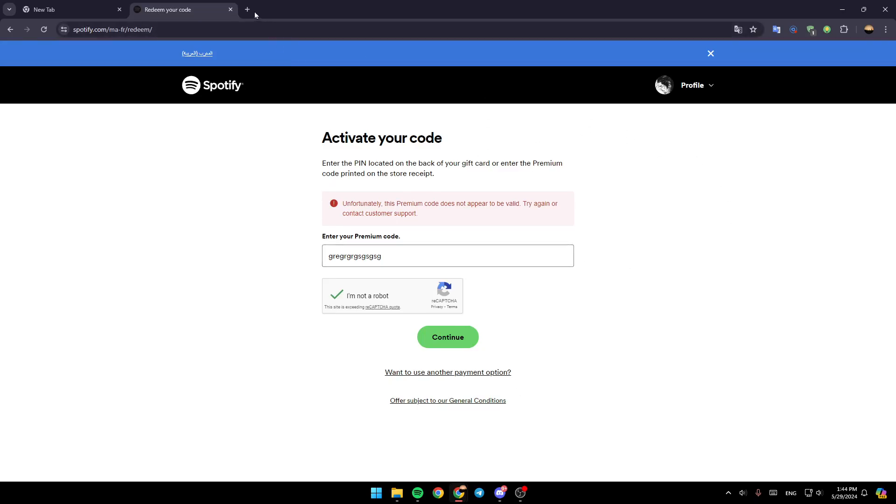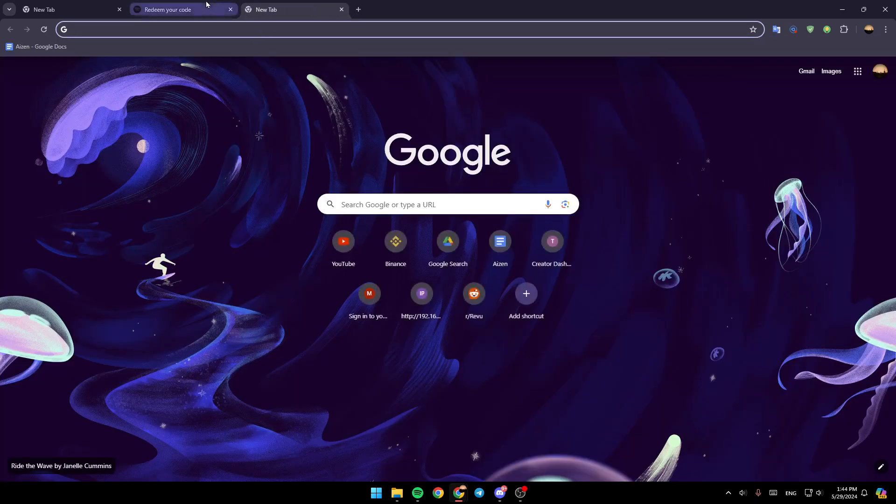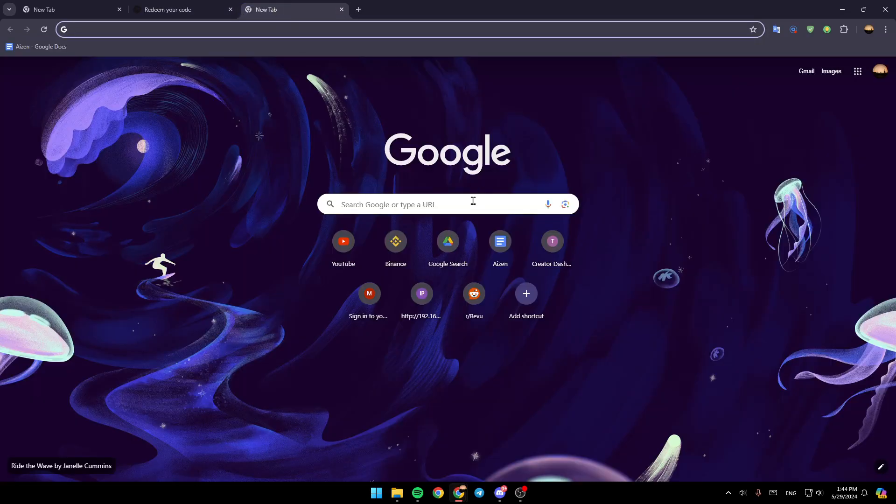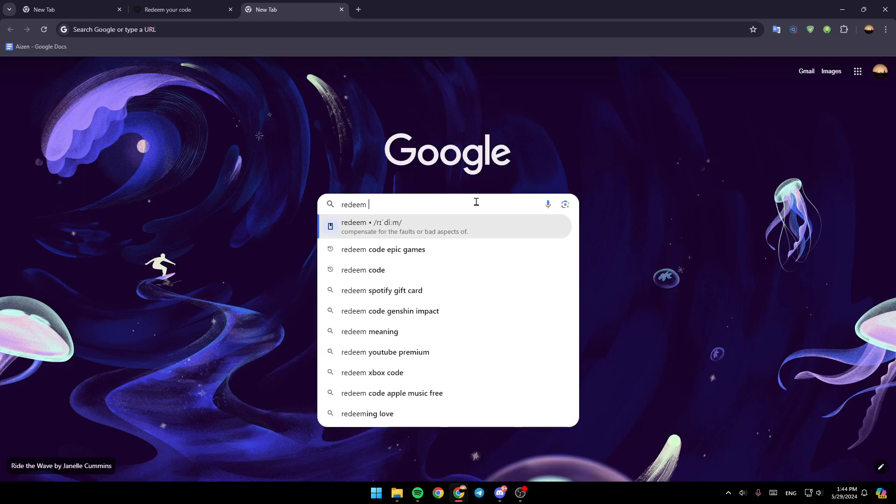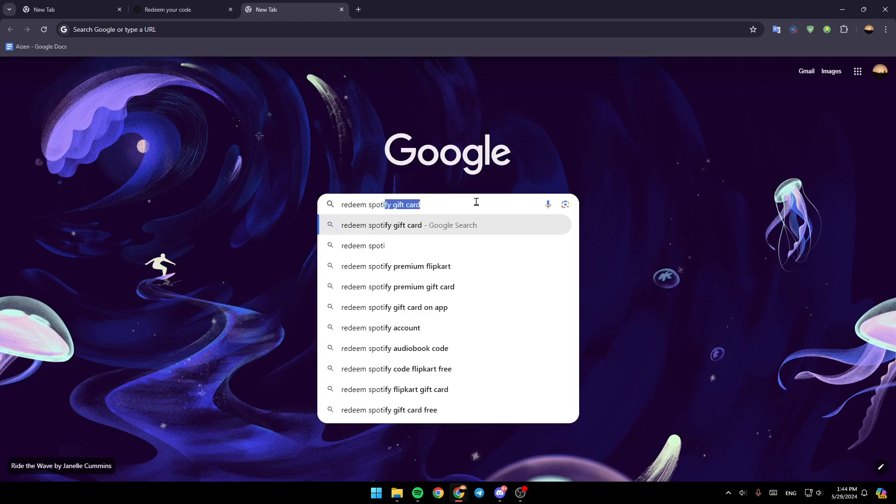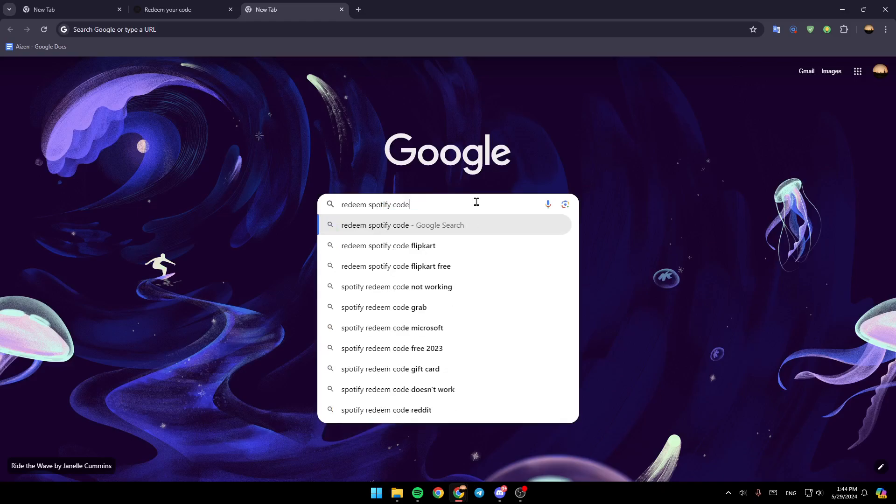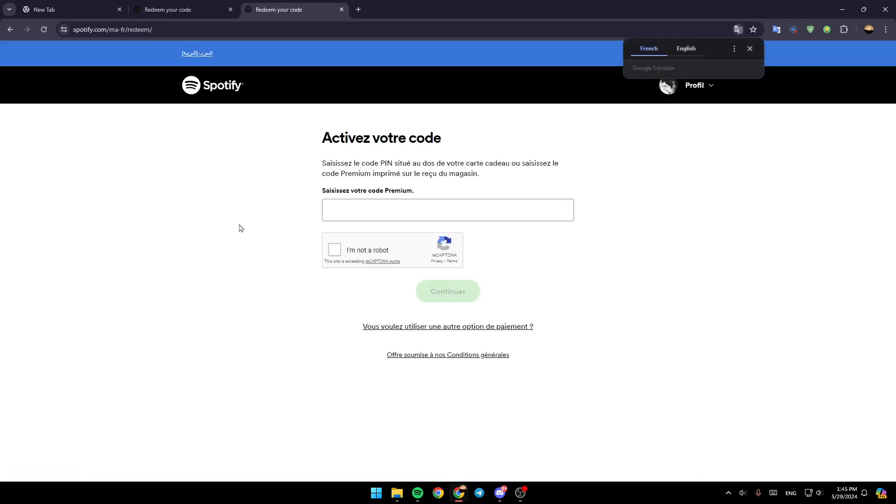There is also another way. Just from your browser, open a new tab, and then type redeem Spotify code. Once you do that, just go ahead and click on this link, Spotify redeem. And this will take you directly to this page.